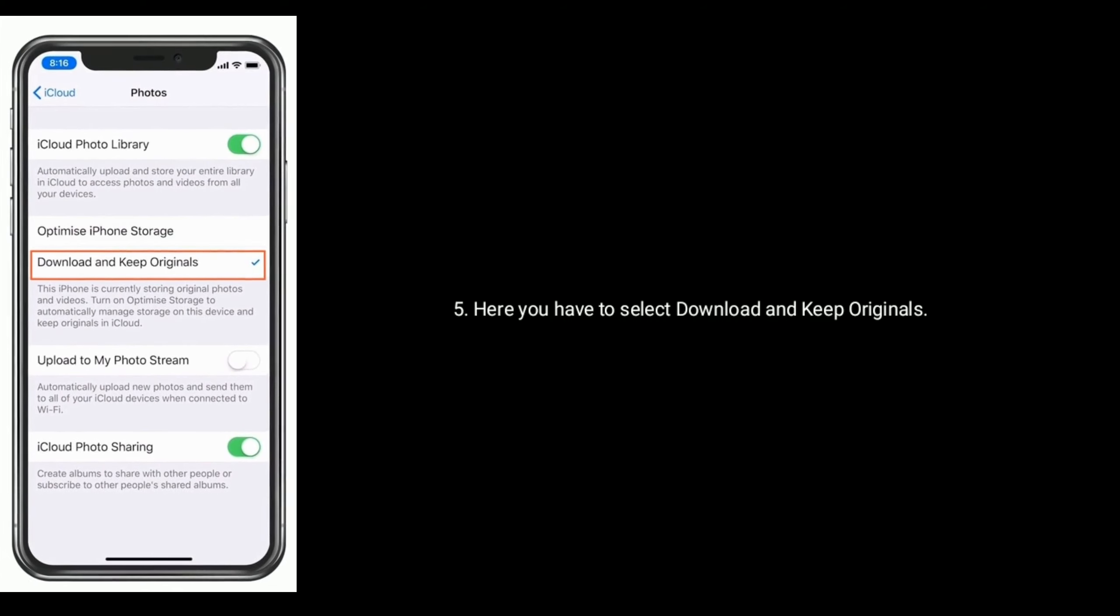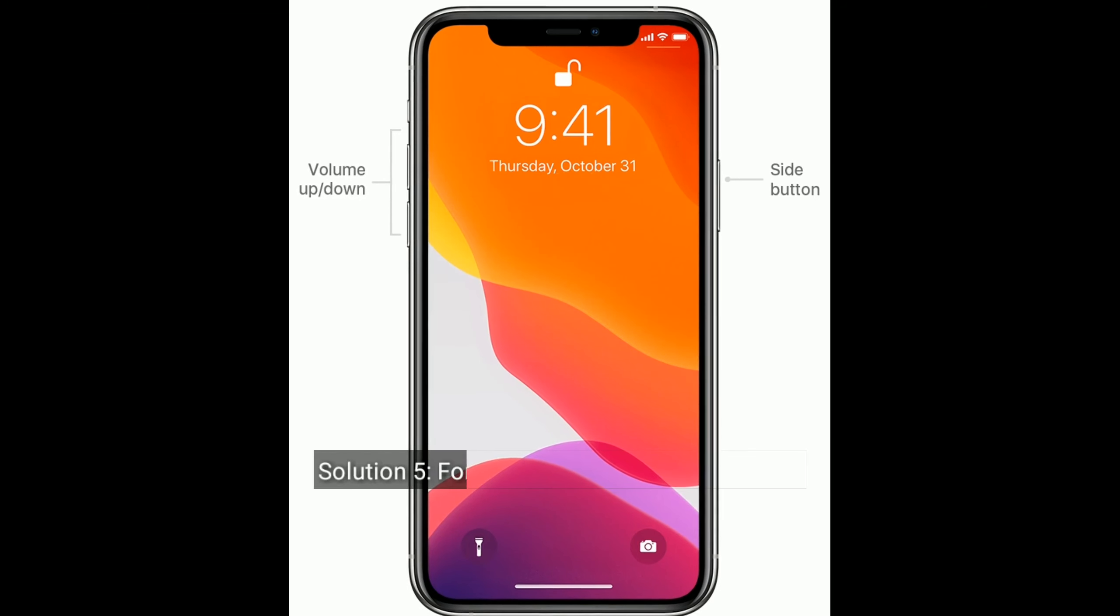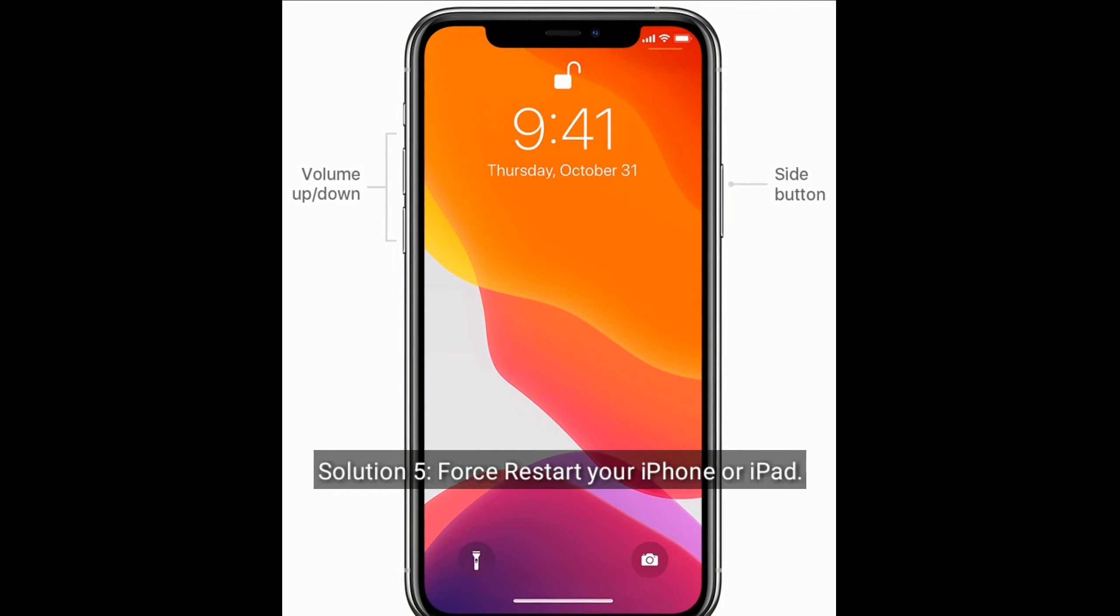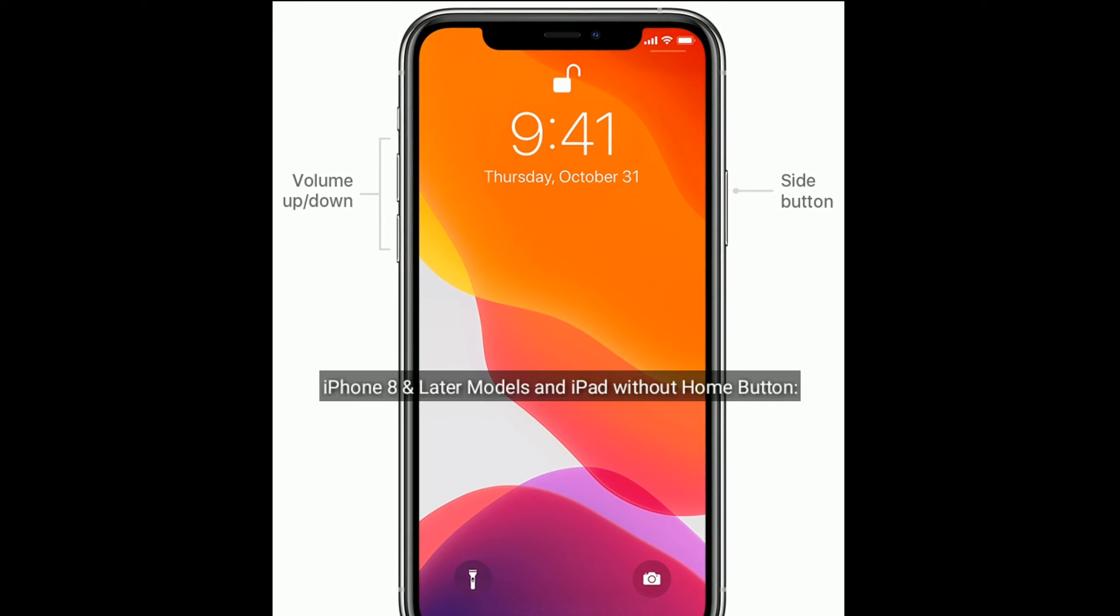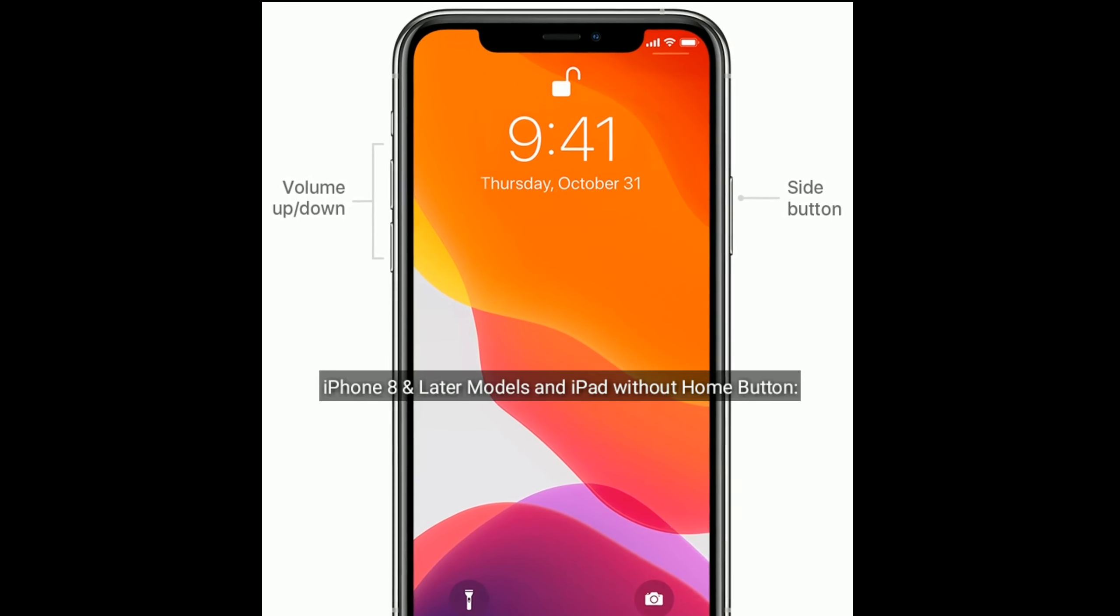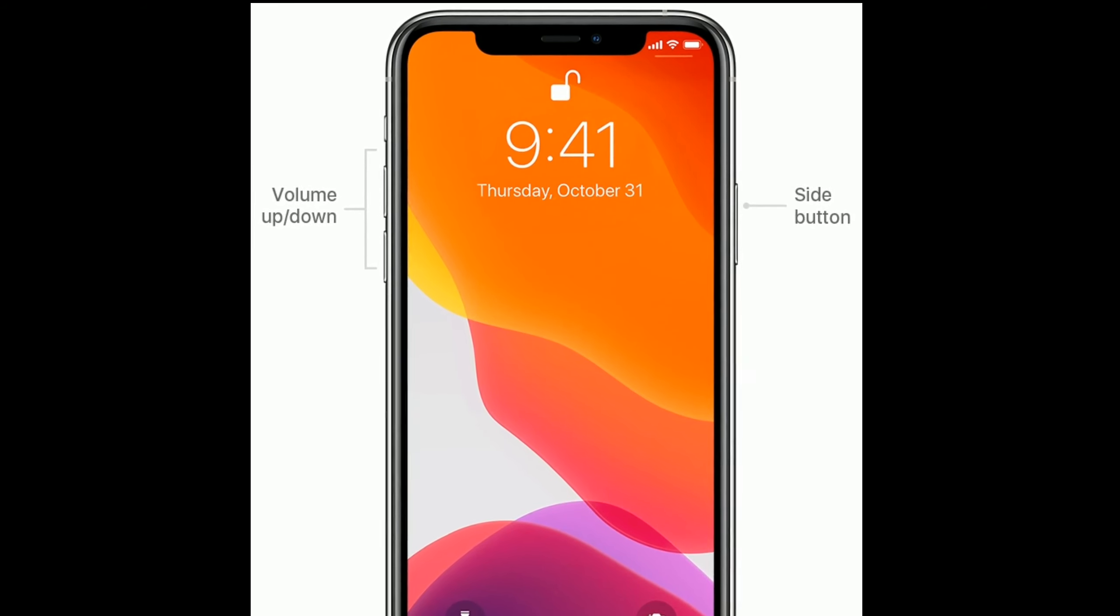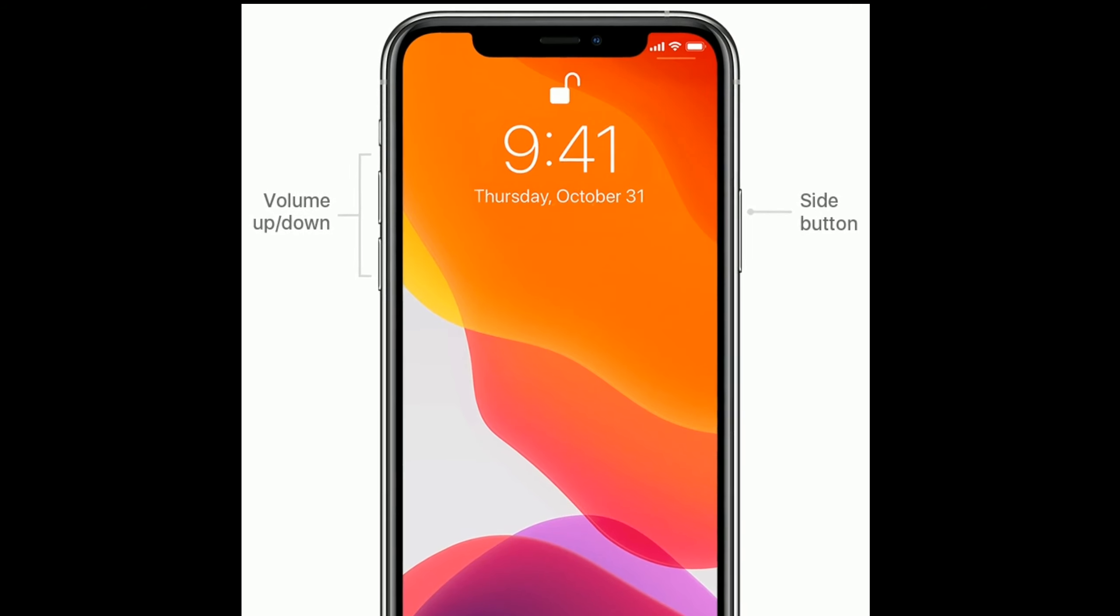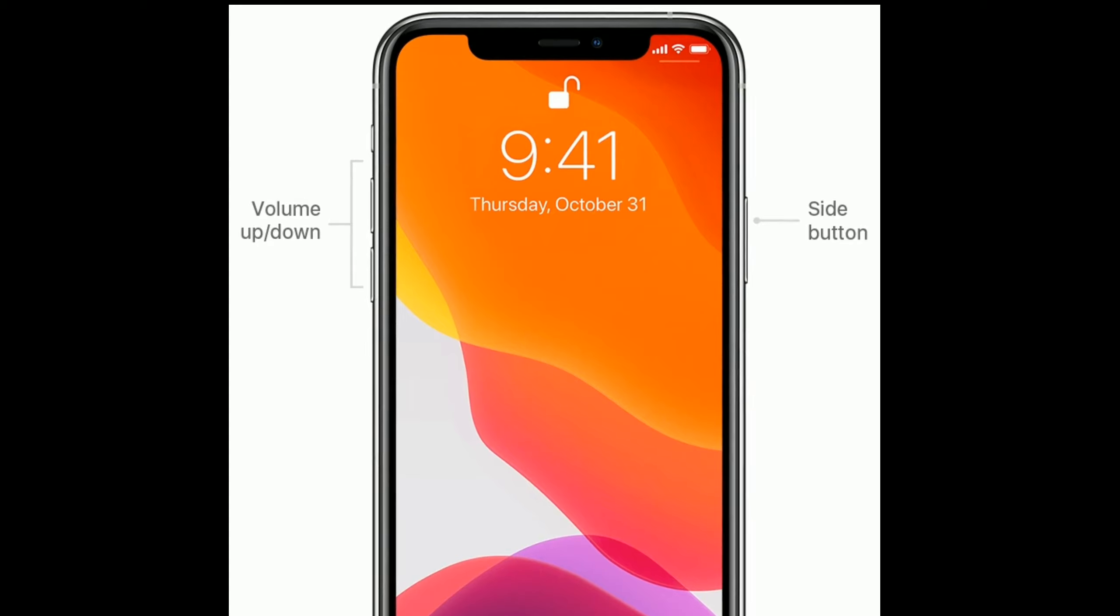Solution 5: Restart your iPhone or iPad. For iPhone 8 and later models and iPad without home button, first quickly press and release the volume up button, then quickly press and release the volume down button.